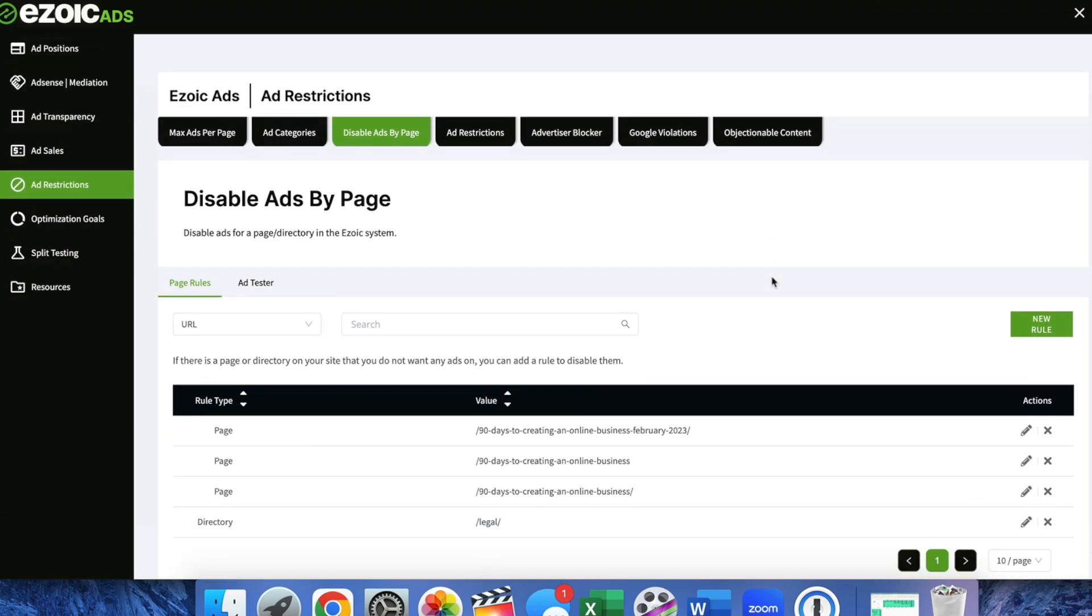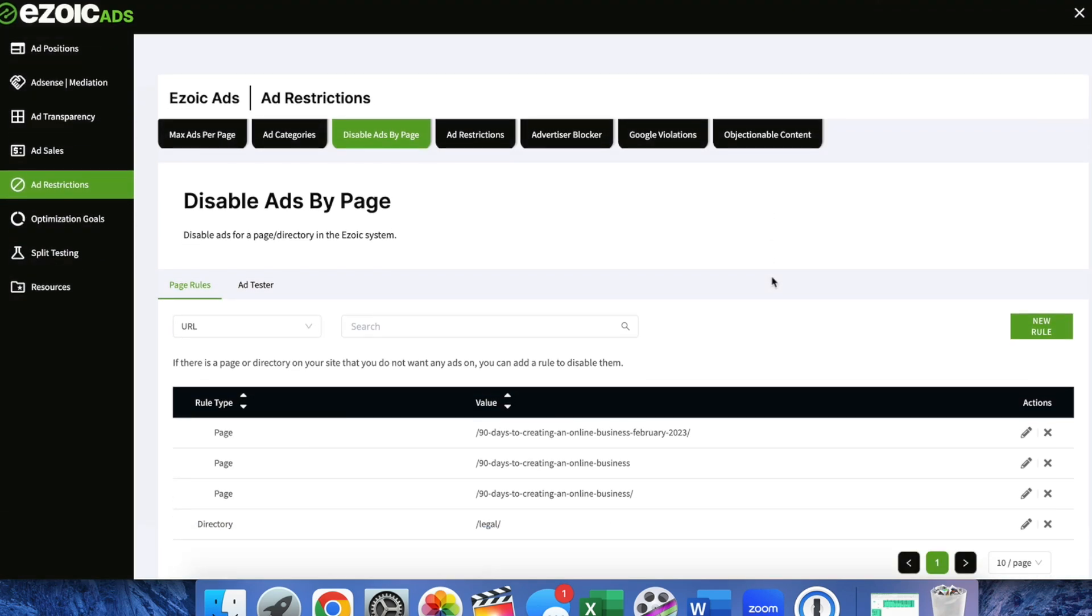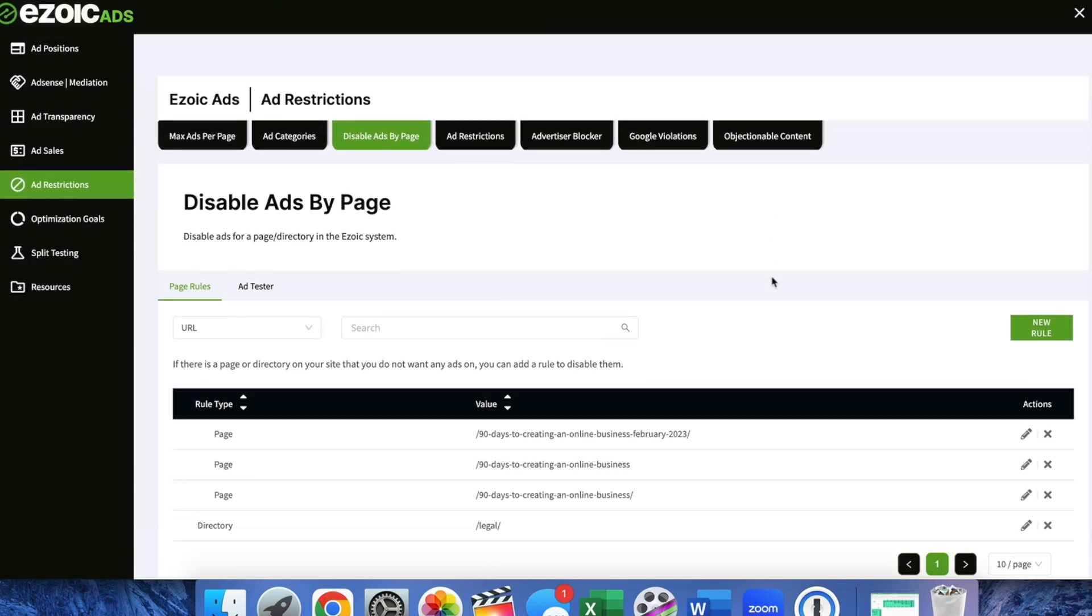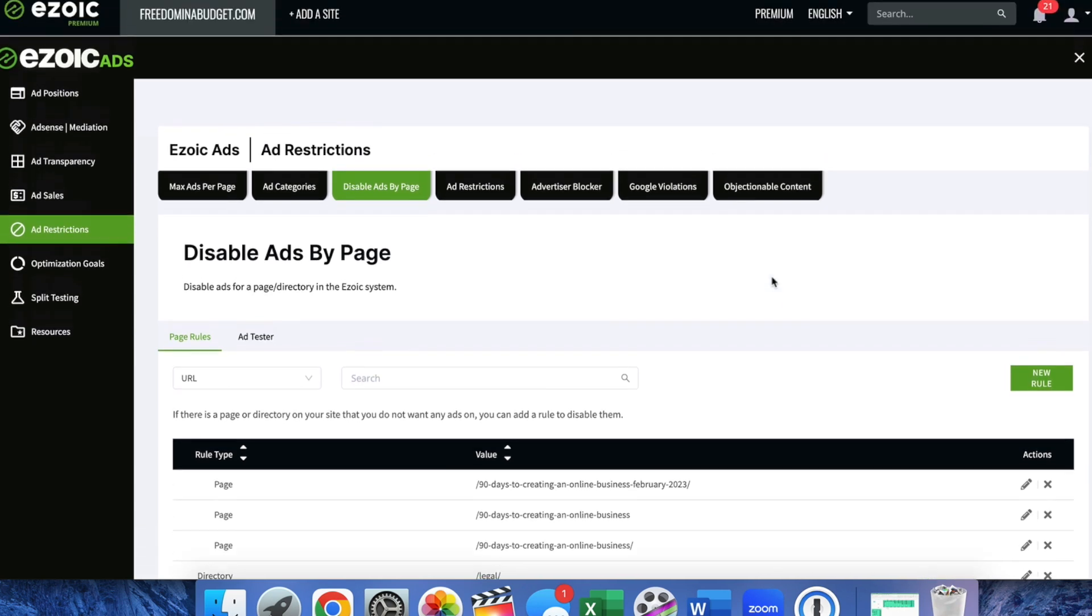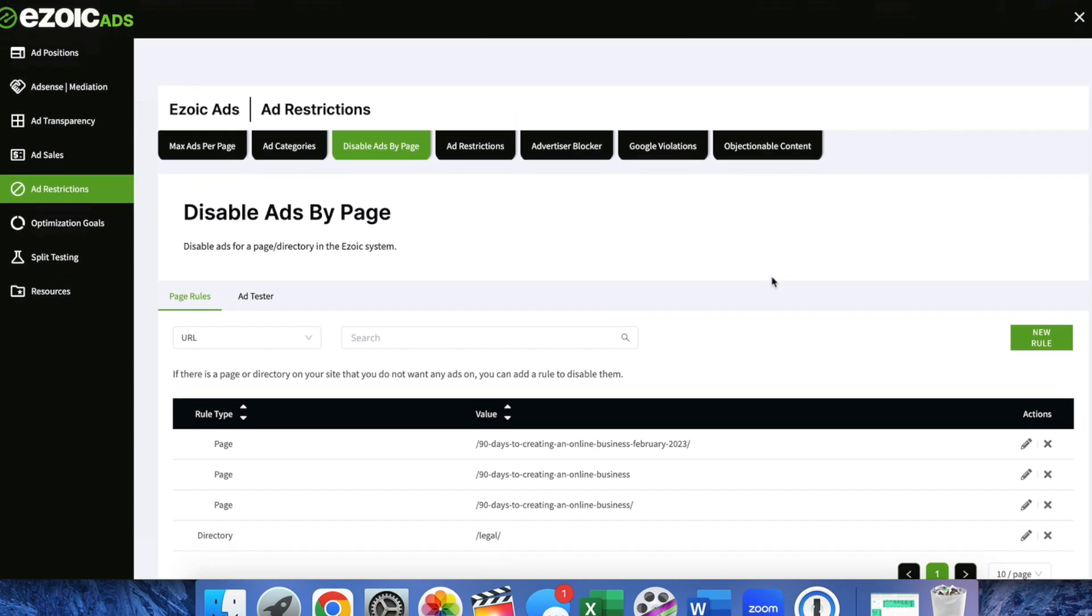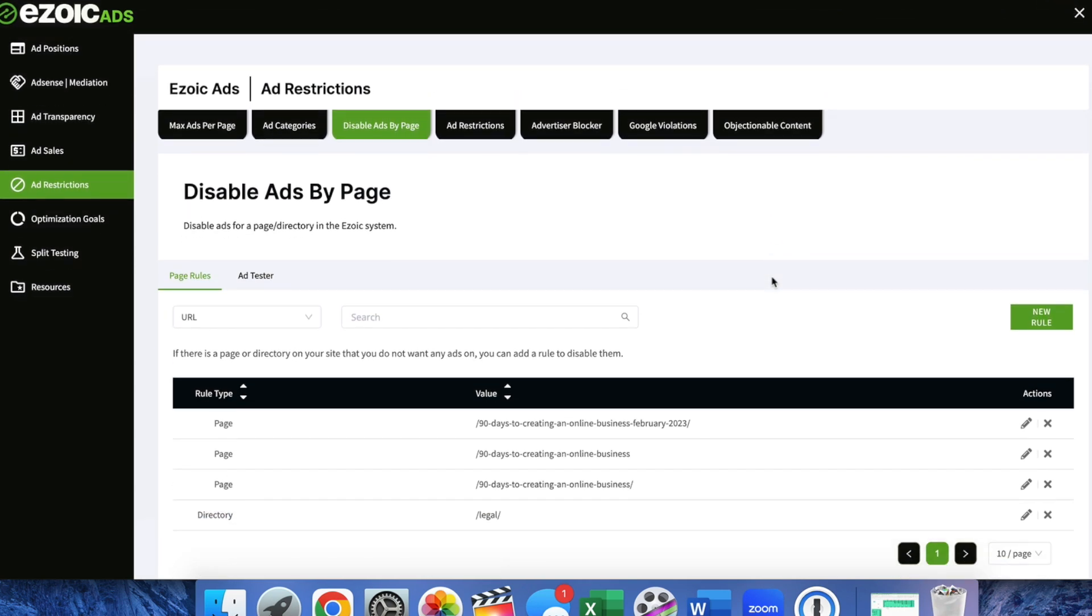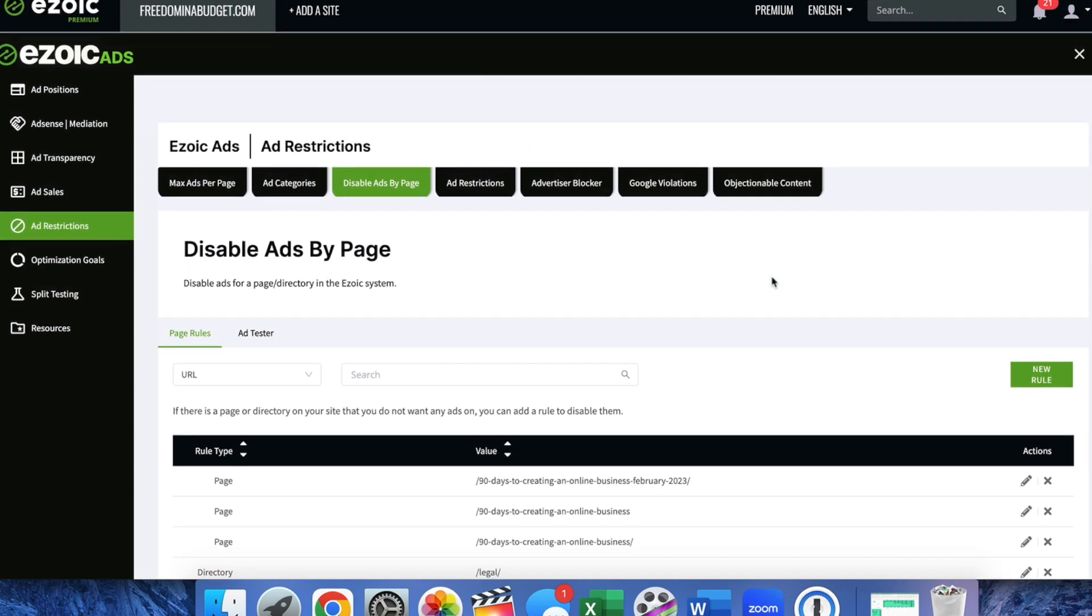Super simple, super easy but important for your website if you do have specific pages that you want to remove ads with.